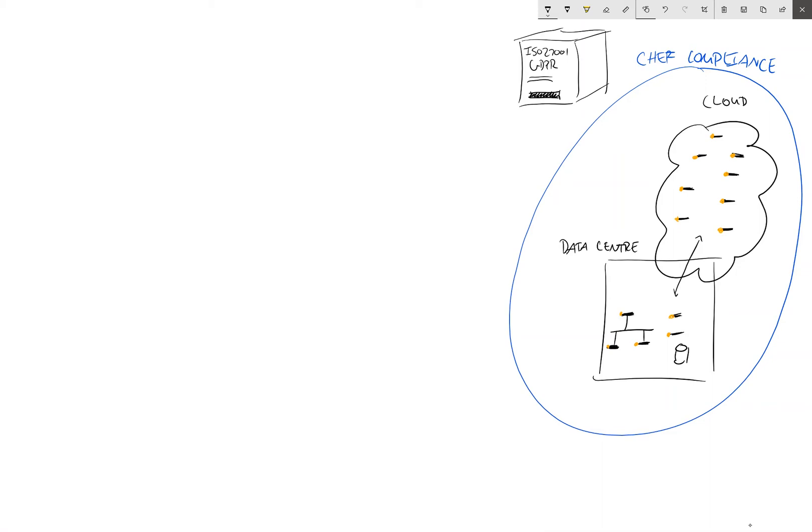And this is why we see these patterns of peaks and troughs when it comes to compliance scanning. We know that an audit is coming up and we put a lot of effort into making sure that we're going to pass that audit.